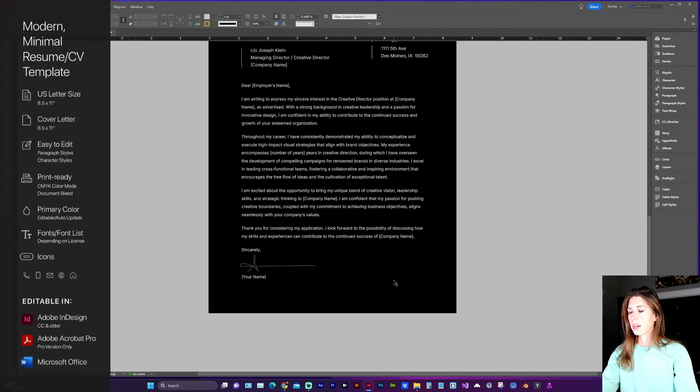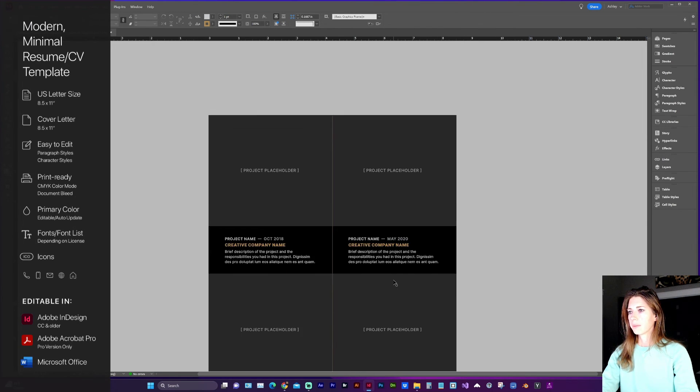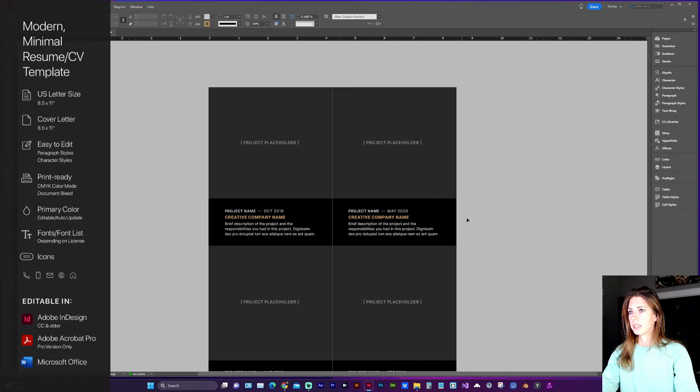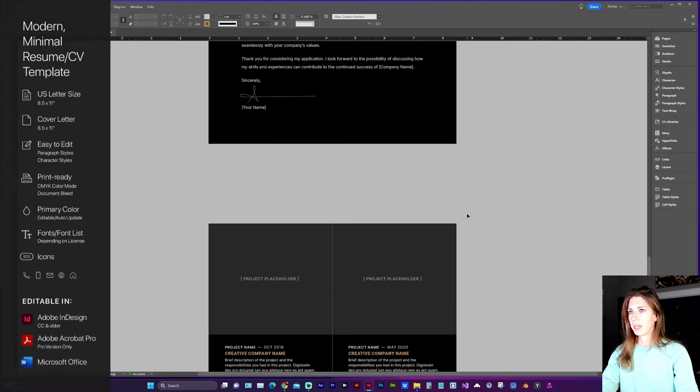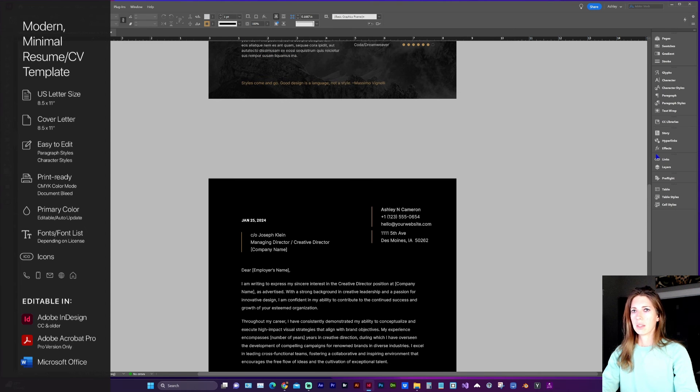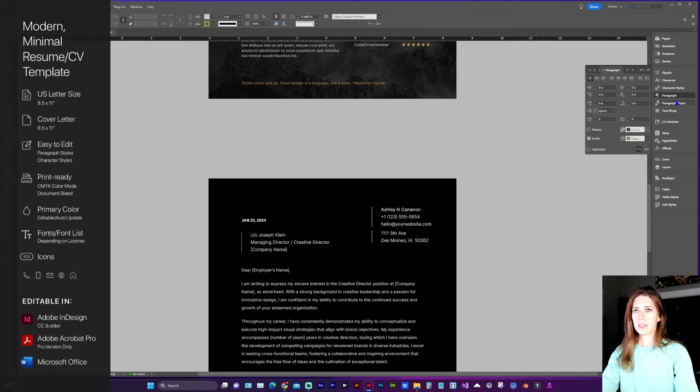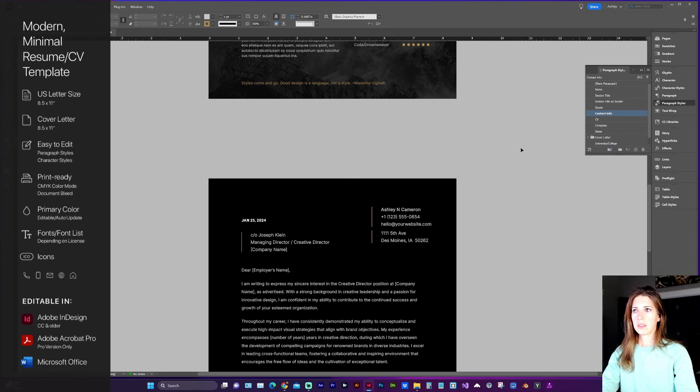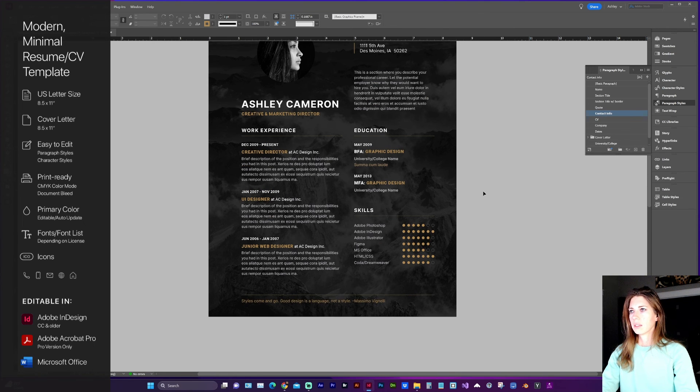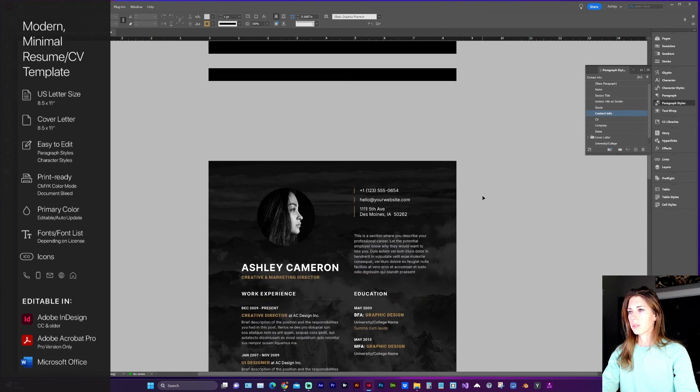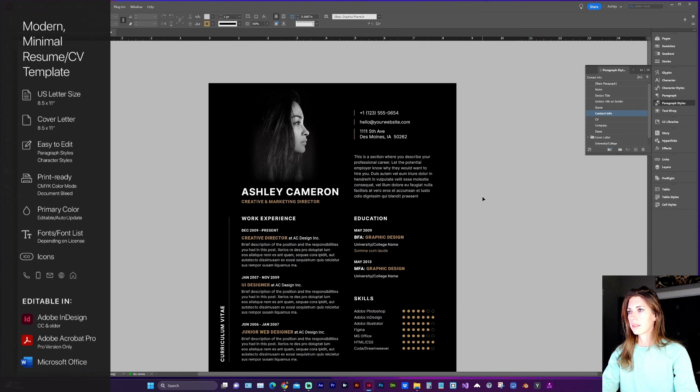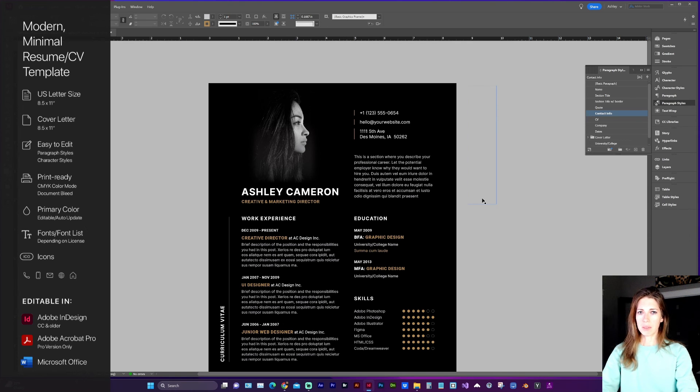It comes with a cover letter and a portfolio page including all of the paragraph styles, open source fonts, and all the basics you need to get your resume looking good.